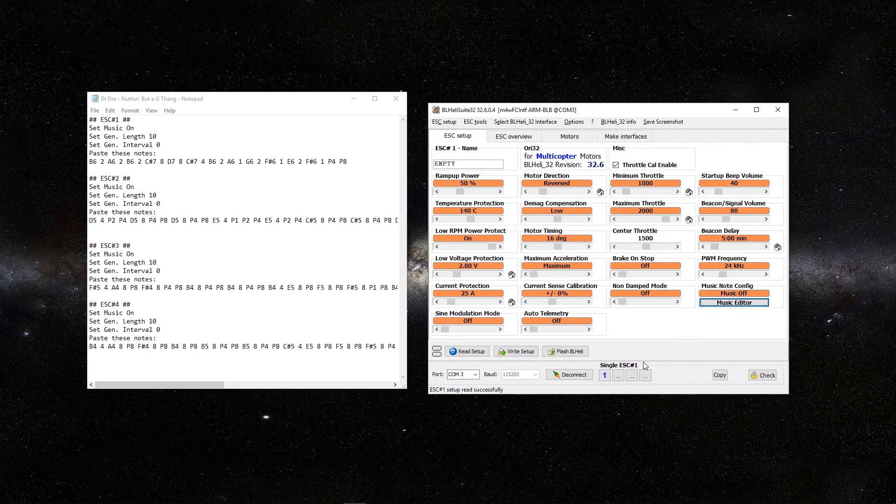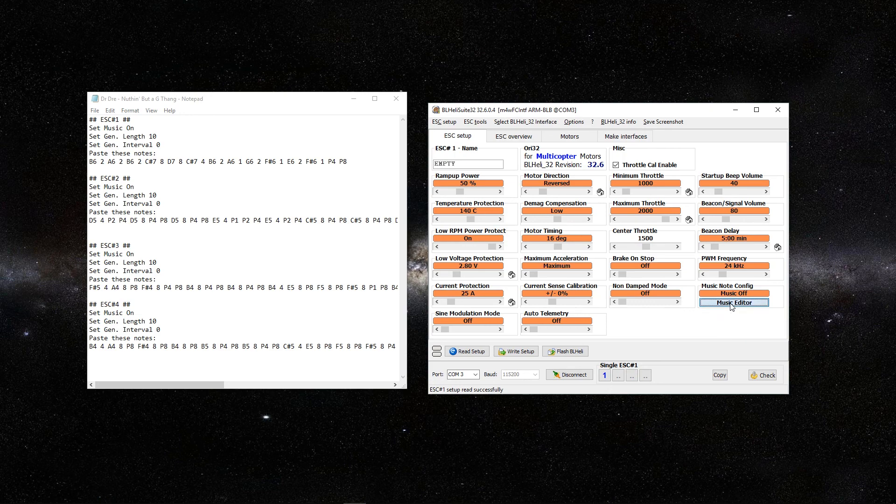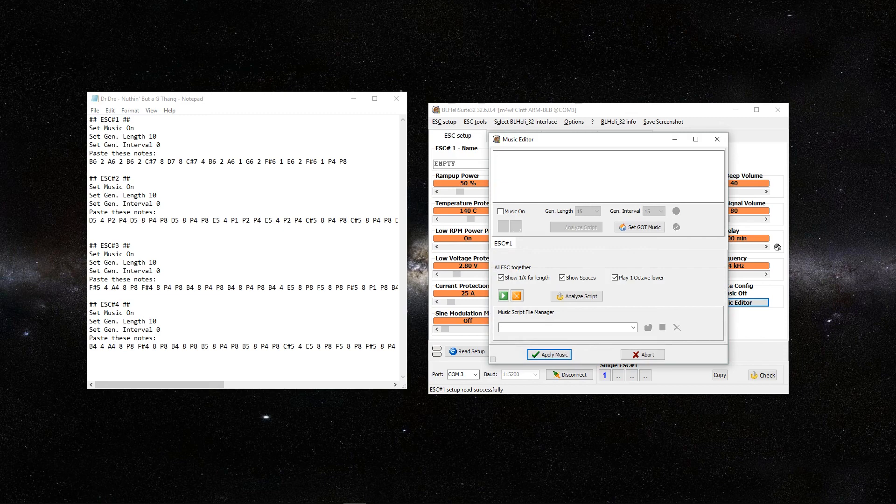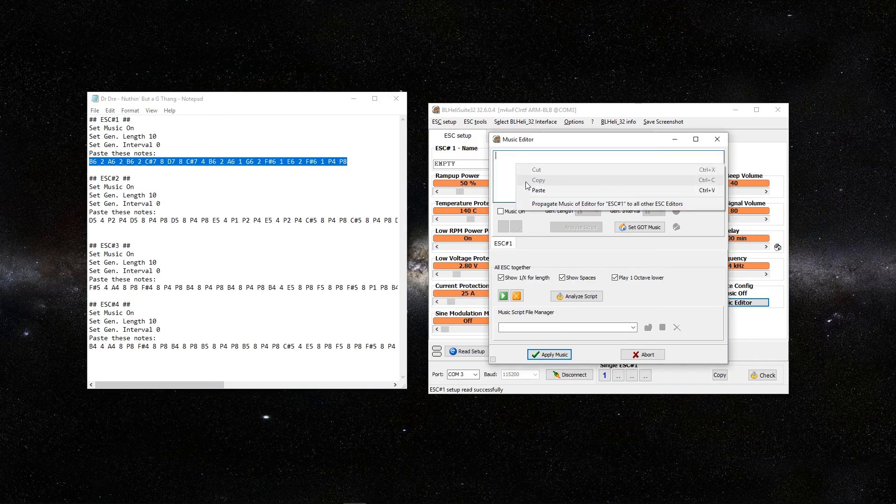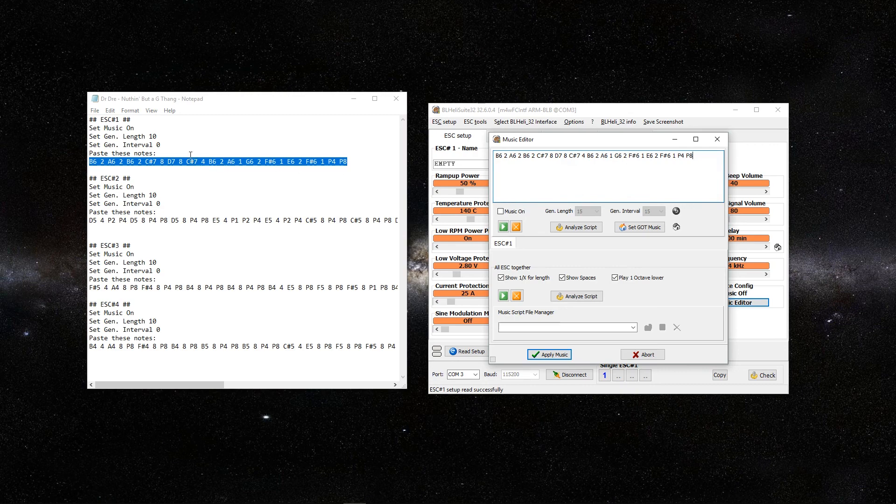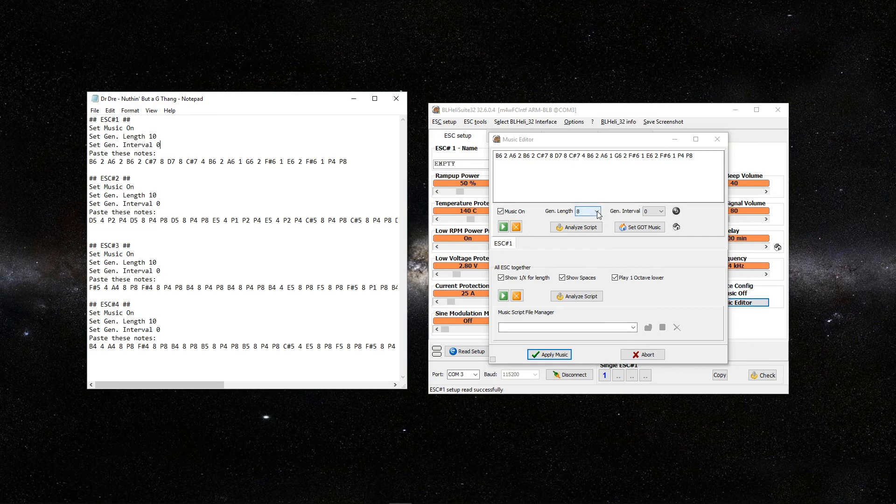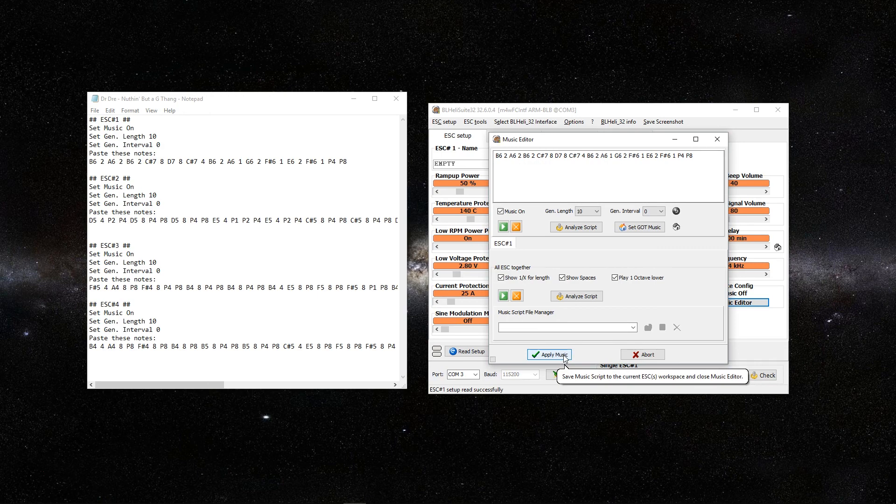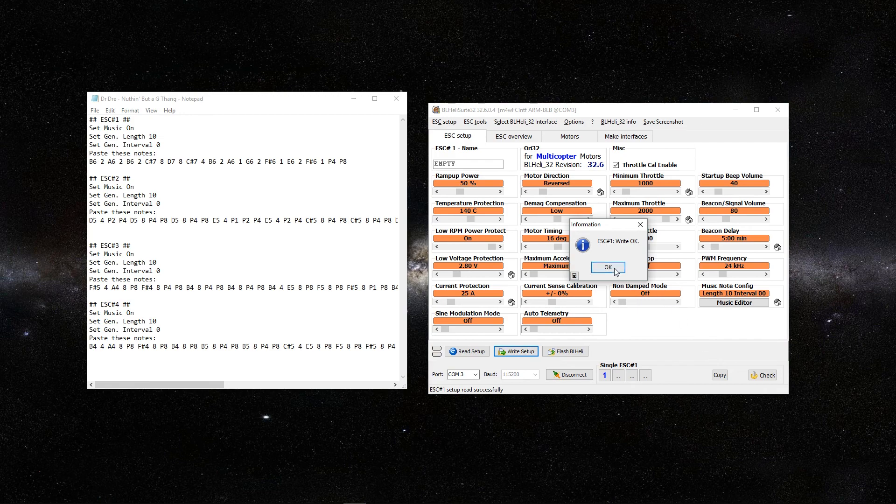Make sure you click on the first ESC first and click on music editor. Right over here, I have these notes that it says paste these notes. We're going to copy this and paste it up here. Next, it says set music on. Then it says set the gen length to 10. We want to change this here. And then it says set gen interval to 0. Now this is at 0. I'm going to apply music and then write to the ESC. Click OK.